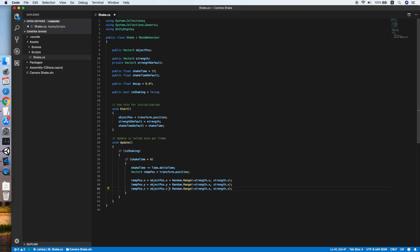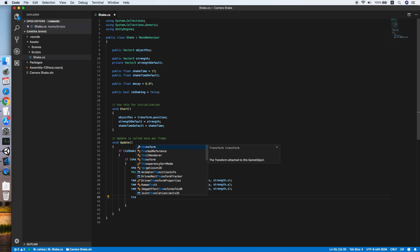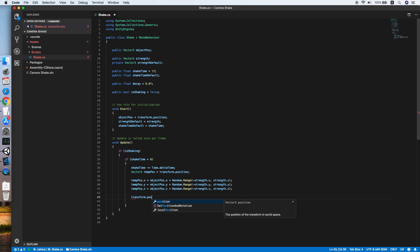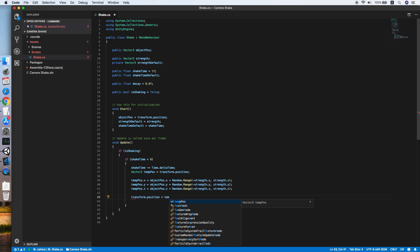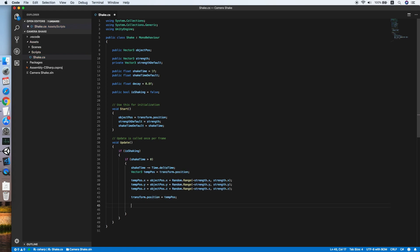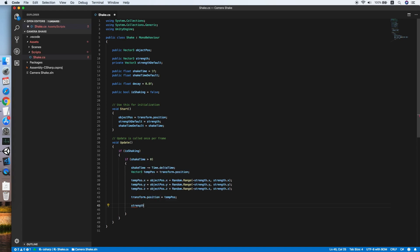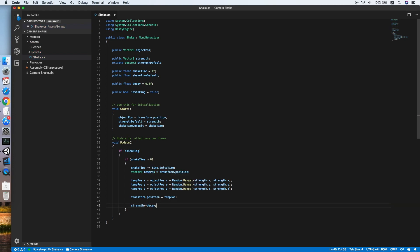This will move the object in all directions based on the strength. Lastly, we will set the transform position to our temporary position. Then we will reduce the strength by the rate of the decay.